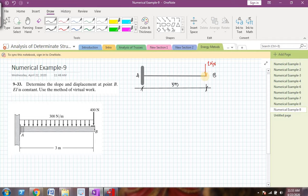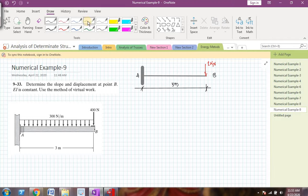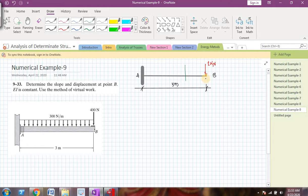I have drawn the beam with 1 newton of point load at B. The span of the beam is 3 meters. I have removed the UDL and point load and applied only the dummy, or virtual, load of 1 newton at point B. I will take a section somewhere here, assuming point B as the origin, with this section at a distance x from point B.